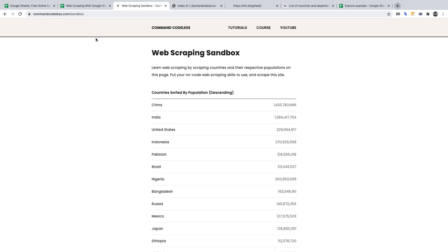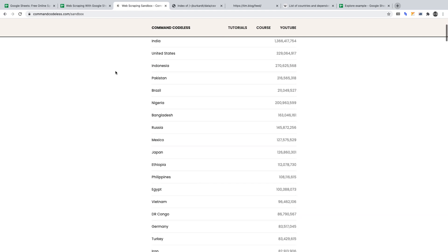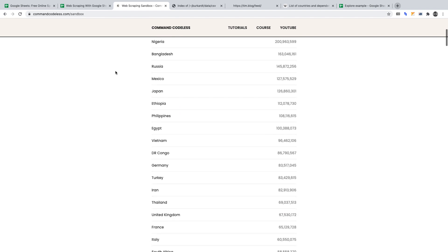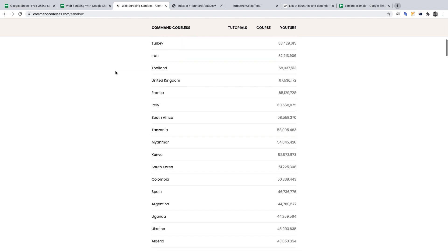The first website is Command Codeless's Sandbox — my website, which I created for people to practice scraping. You can reach it at commandcodeless.com/sandbox. We'll be using the importXML function in Google Sheets on this page.